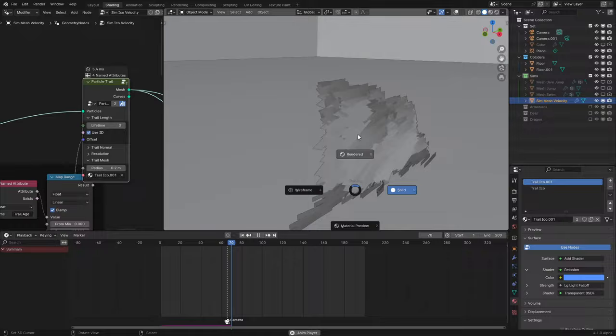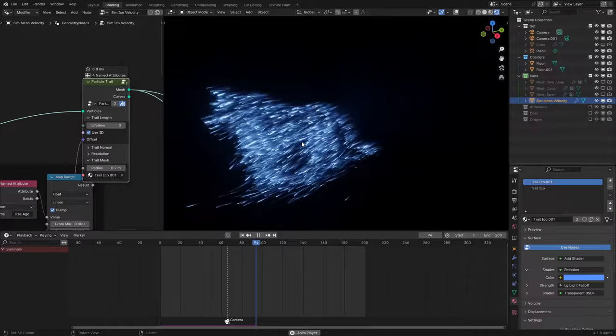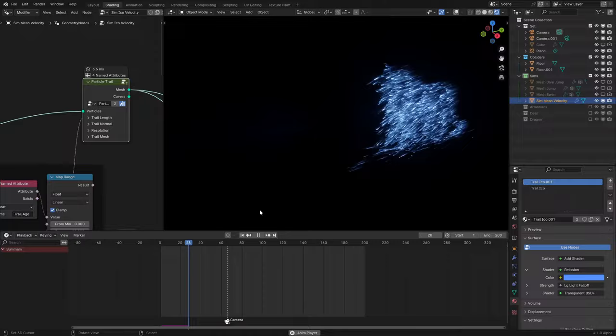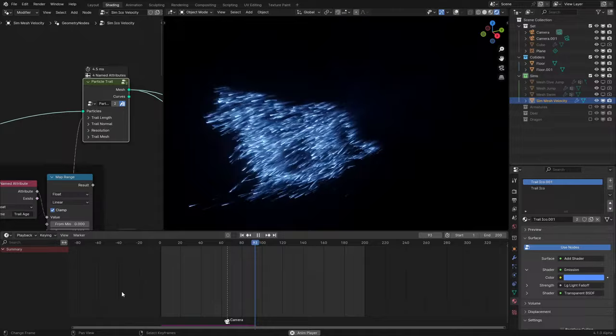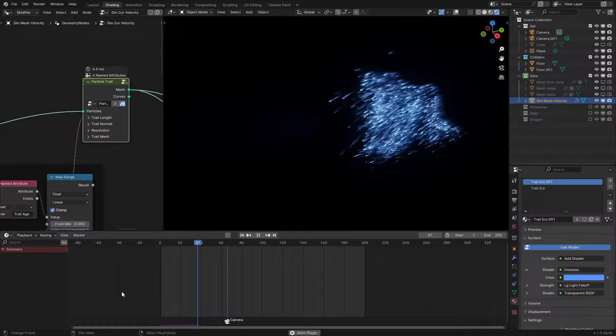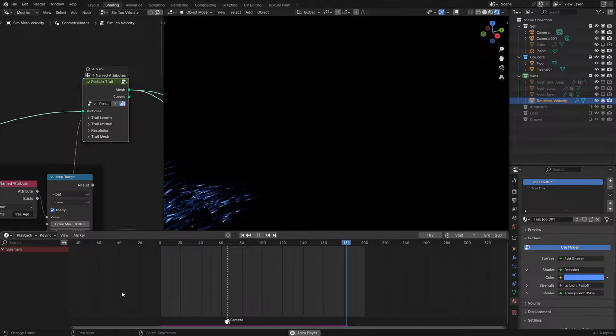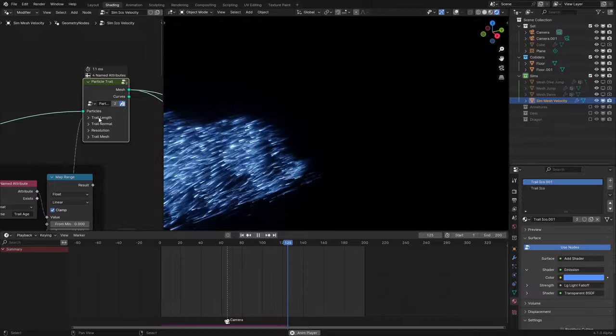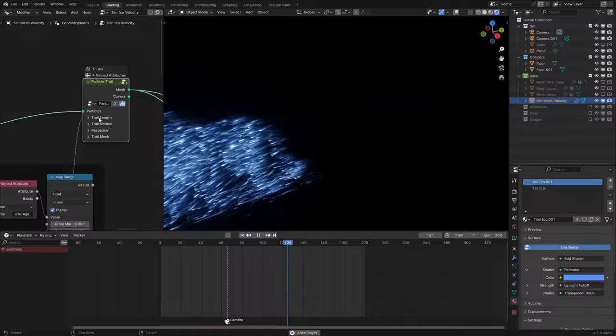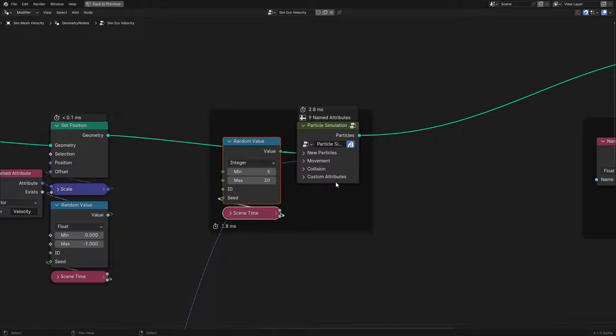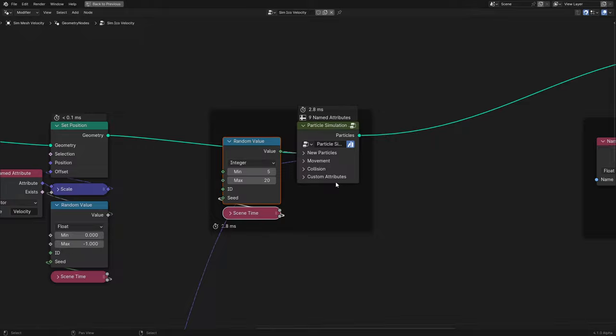Advice for someone wanting to start making tutorials on geometry nodes: don't do it all in one take. For all my previous tutorials I would try doing them in one take, leading to 20-30 re-recordings. If you just edit it — cut out the ums and uhs and tangents afterwards — it's so much easier. Whenever you mess up, just say 'fix it in post,' which in recordings is very convenient.